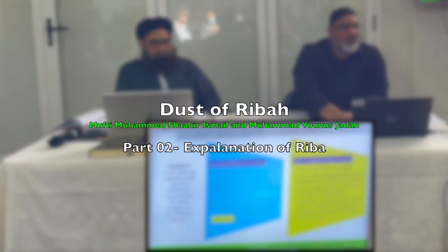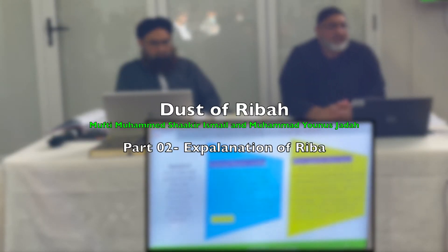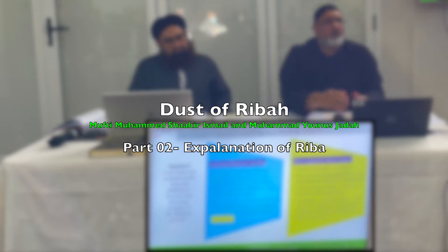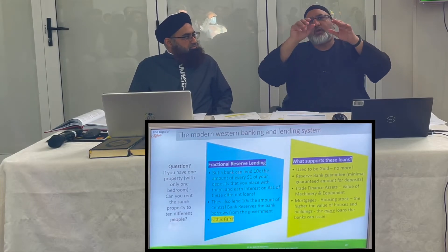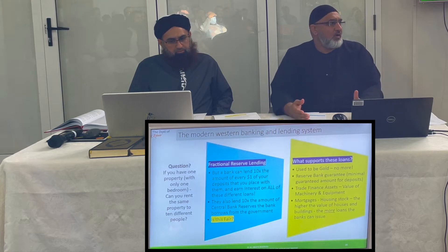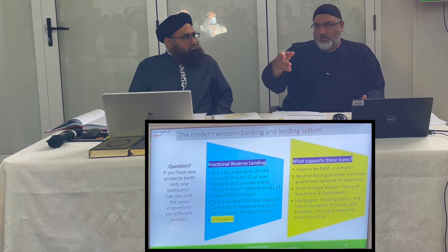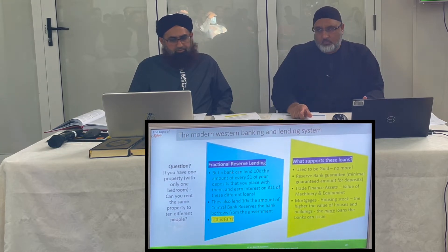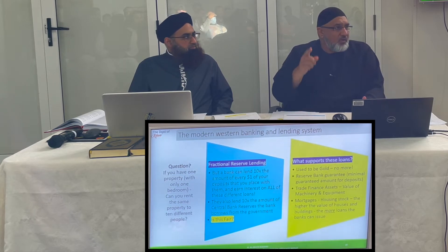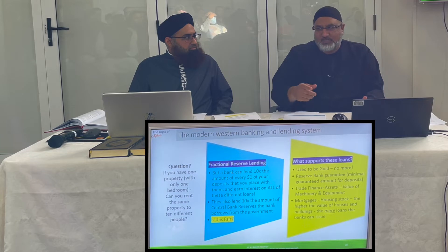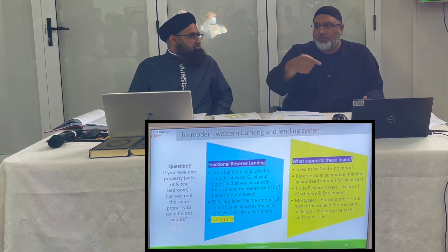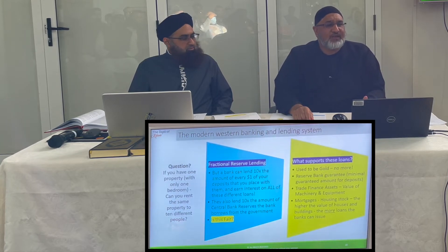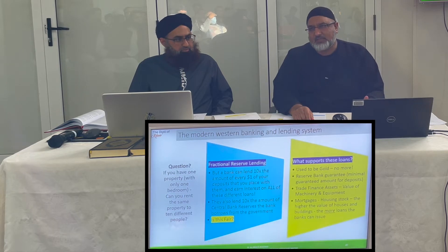Before we go further, I want to explain what fractional reserve banking means — many people don't understand it. Let me give you an example: if you own one property with only one bedroom and you're renting it out, how many times can you rent it? Once — to the person who uses it. You can't rent it out to ten people, because only one person can occupy it.